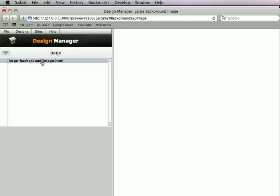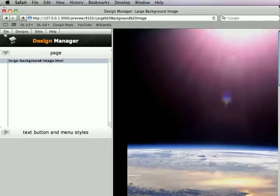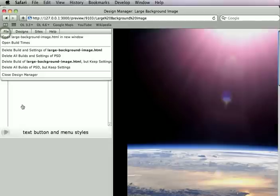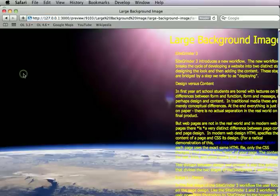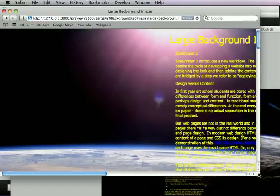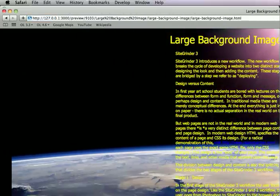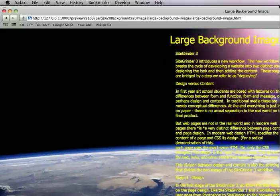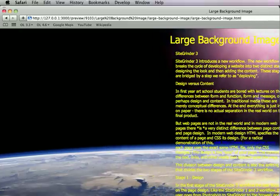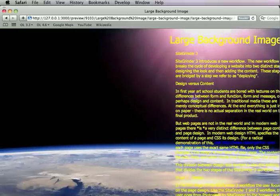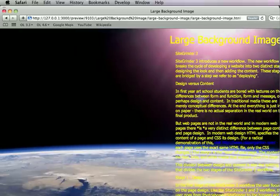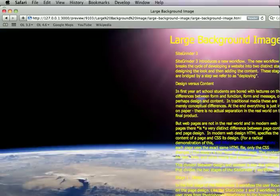All right, so there's the build. Let's just go ahead and close up the design manager so we don't have to look at it. So I don't know if you can see this in the screen capture, but the problem is, this page is just enormous. The background image is too big. It's not staying where I want. It's just way too big.